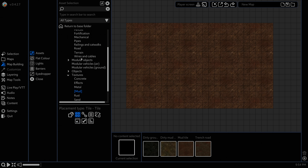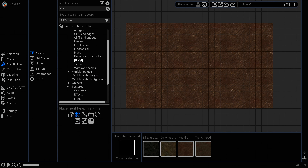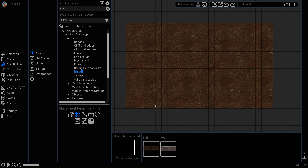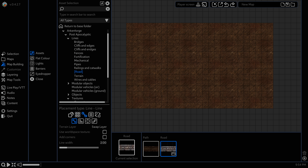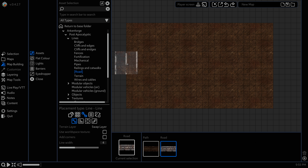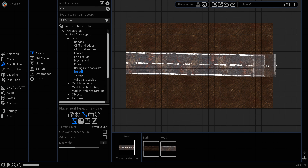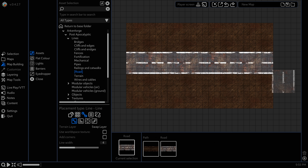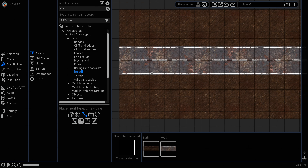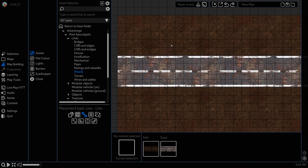Then we're going to head to the road under Lines and use this road here, which is just a nice looking beat-up road. Set the line width to 4 and hold down Control — that's Command for you folks on Mac — click and drag that out and we have a nice looking road on some dirt.